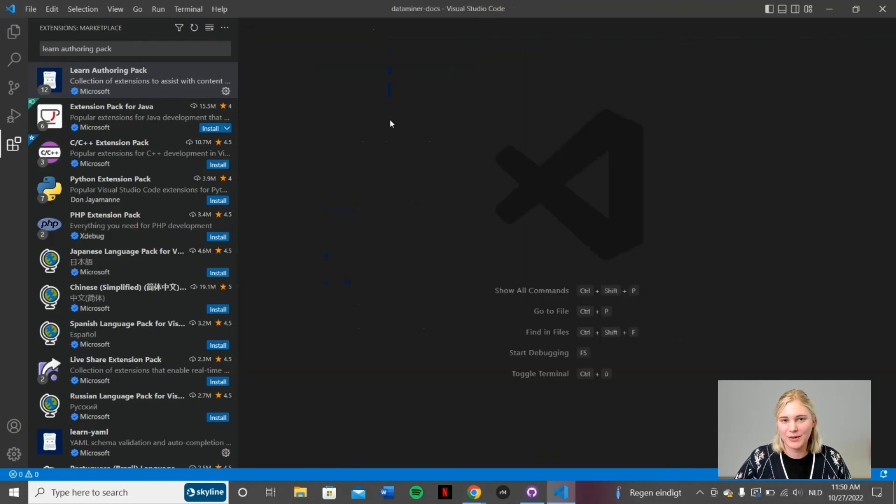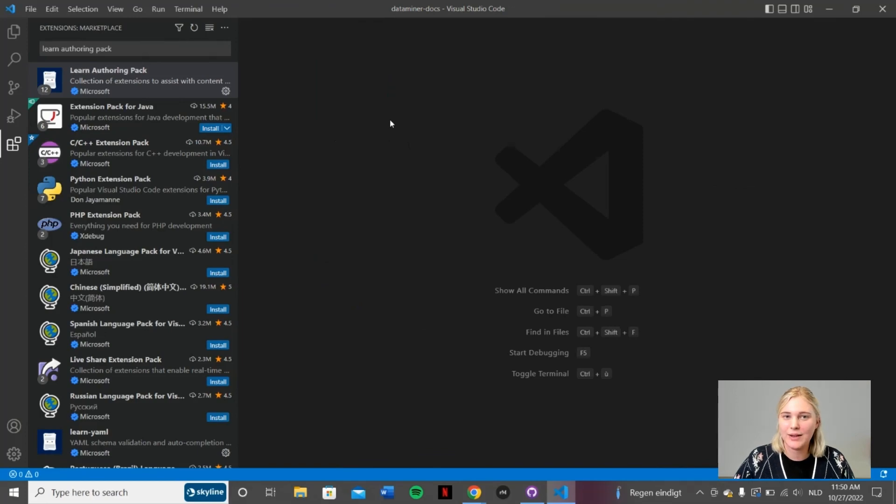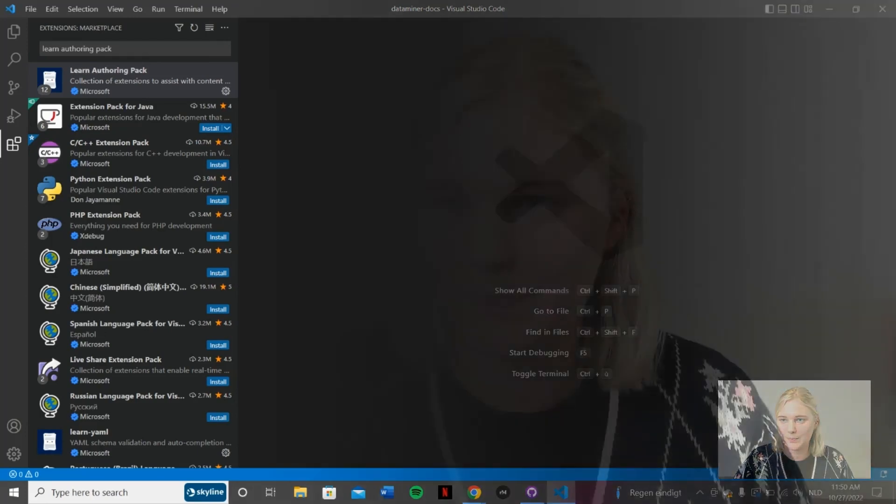And that was that. We've now installed everything you need to make a contribution in the DataMiner docs. In the next video, I will explain to you how to make this contribution, how to find a file in the DataMiner docs, and then how to make a pull request. I hope to see you in the next video.